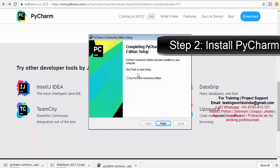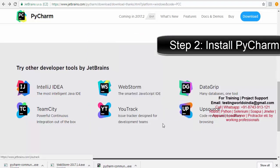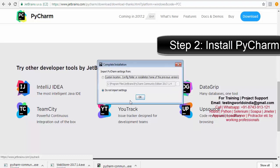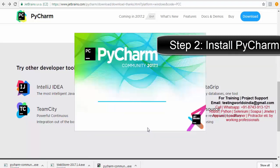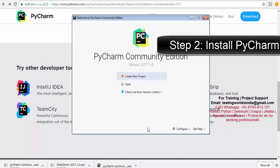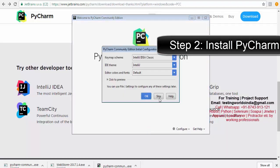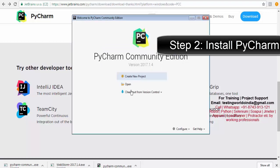PyCharm installation is done and we can start it. Run PyCharm Community Edition and click Finish. It is starting — Do Not Import Settings, I don't want to import any settings, click OK. Accept. Now PyCharm Community Edition is starting. Click OK.